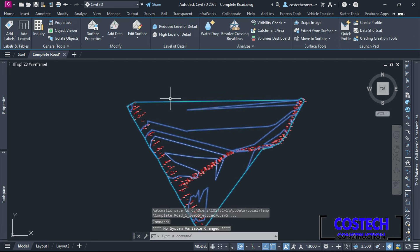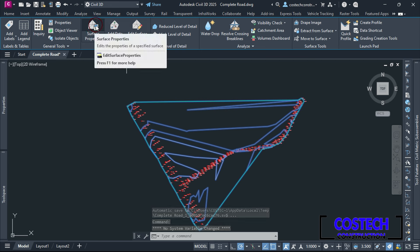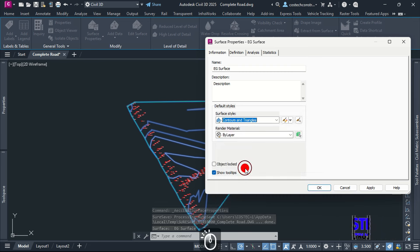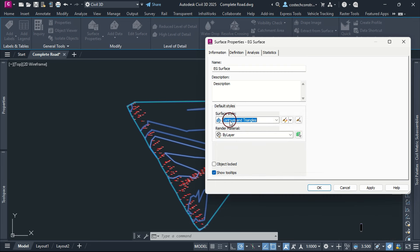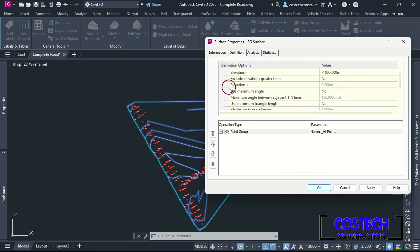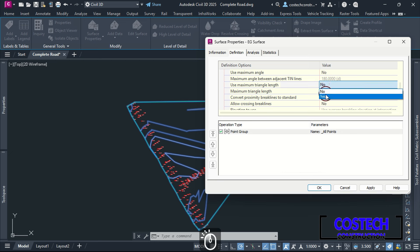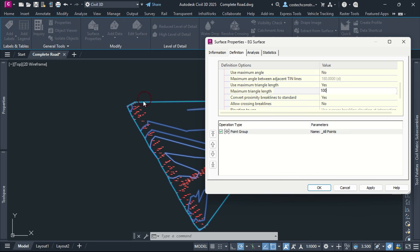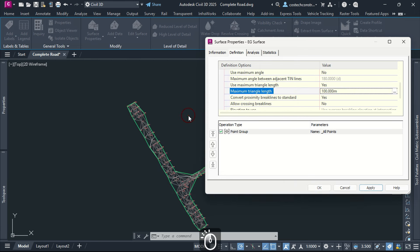Start by selecting the surface, then go to Surface Properties. In the Information tab, set the surface style to Contours and Triangles. After this, go to Definition tab, expand Build, then scroll to Use Maximum Triangle Length and set to Yes. I will set my maximum triangle length to 100. This will fix the extent of the boundary line at the end. Hit Apply then select Rebuild Surface. The boundary has been fixed as seen.